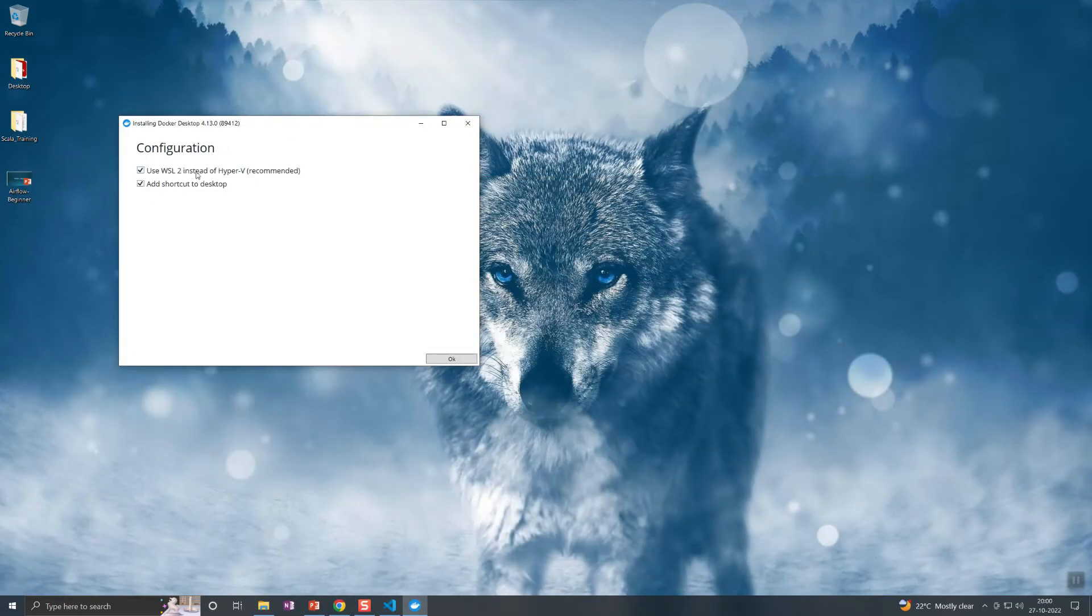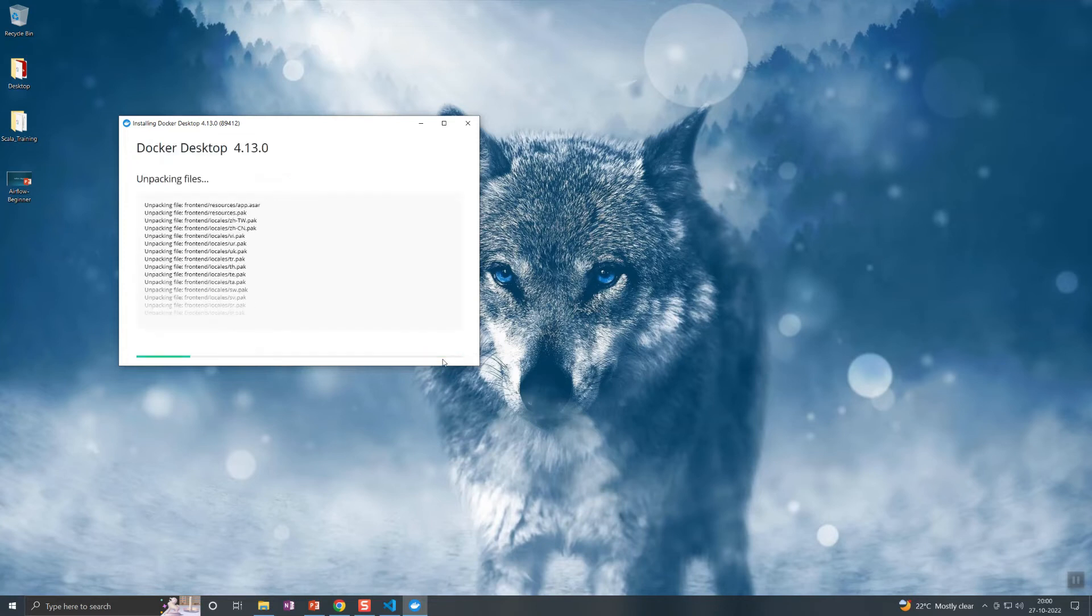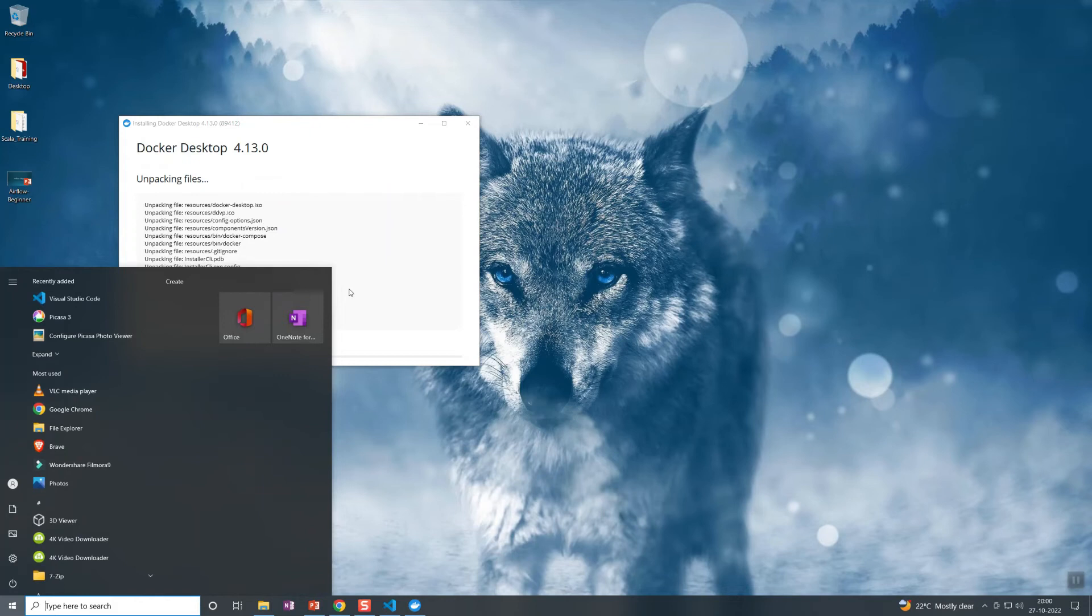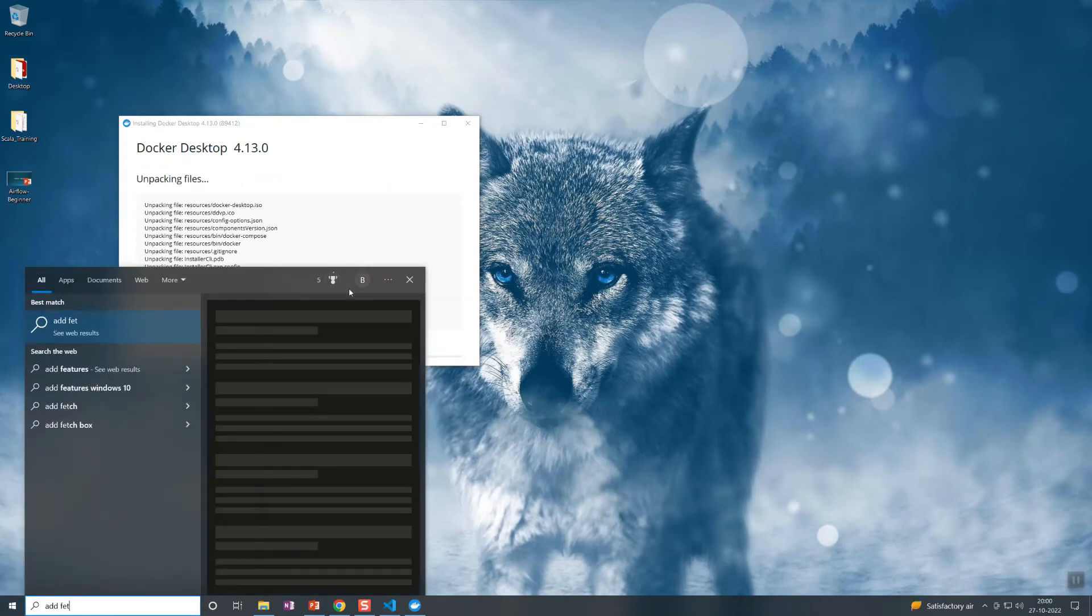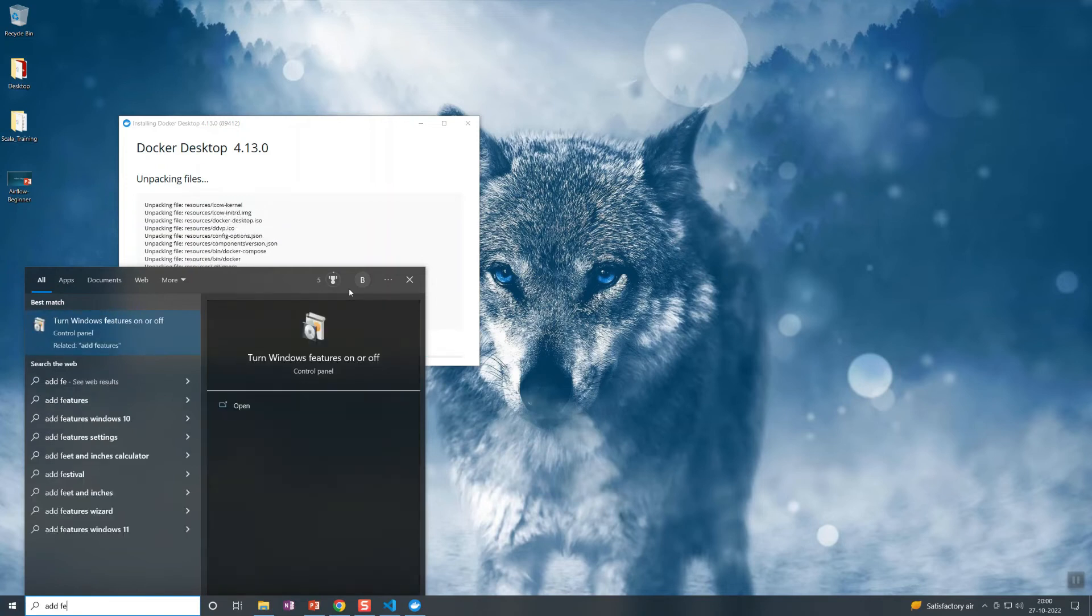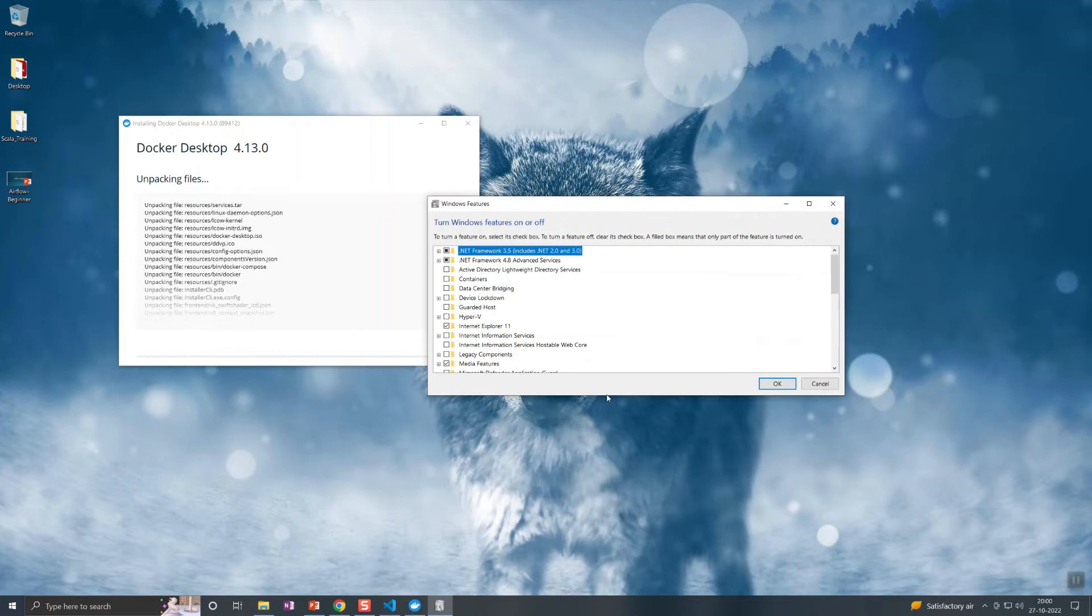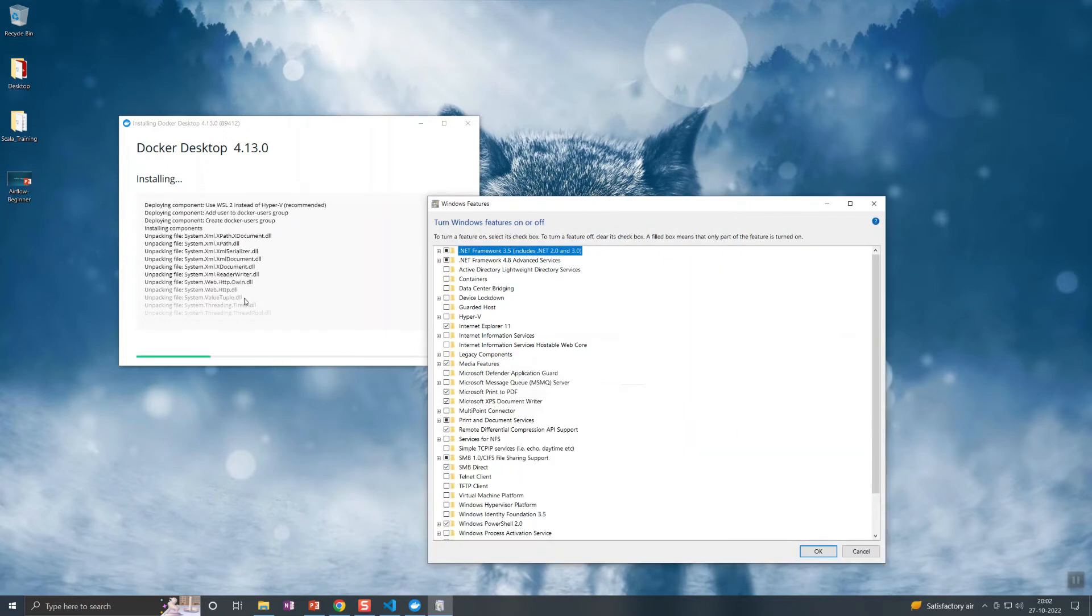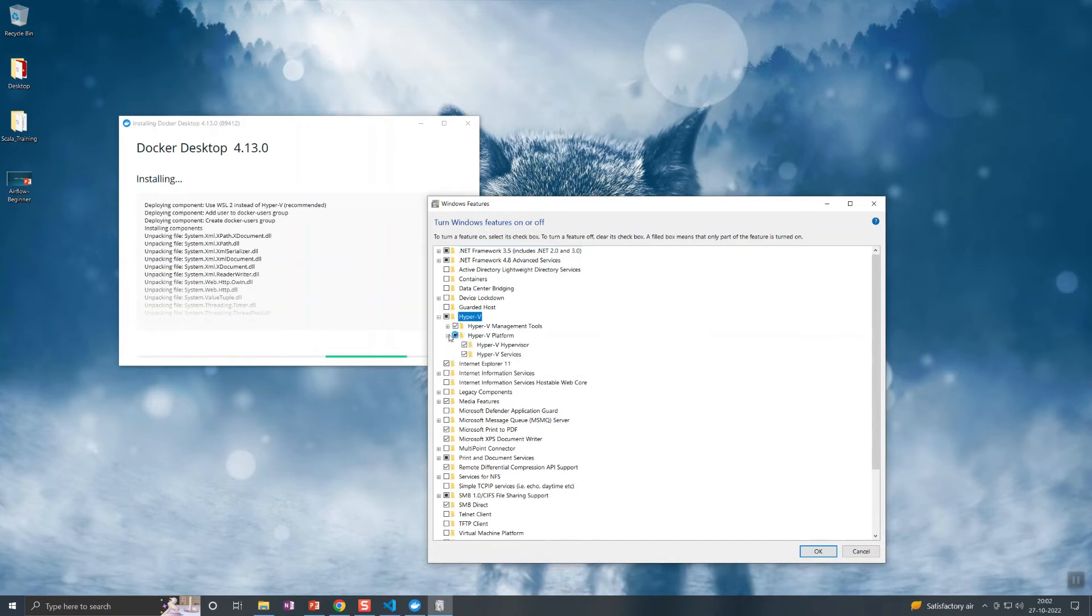So these options need to be enabled here. In case if you're not enabled, you can go to add features there and then enable it. Even if it is installed, we need to enable it for running the application there. Let it set.